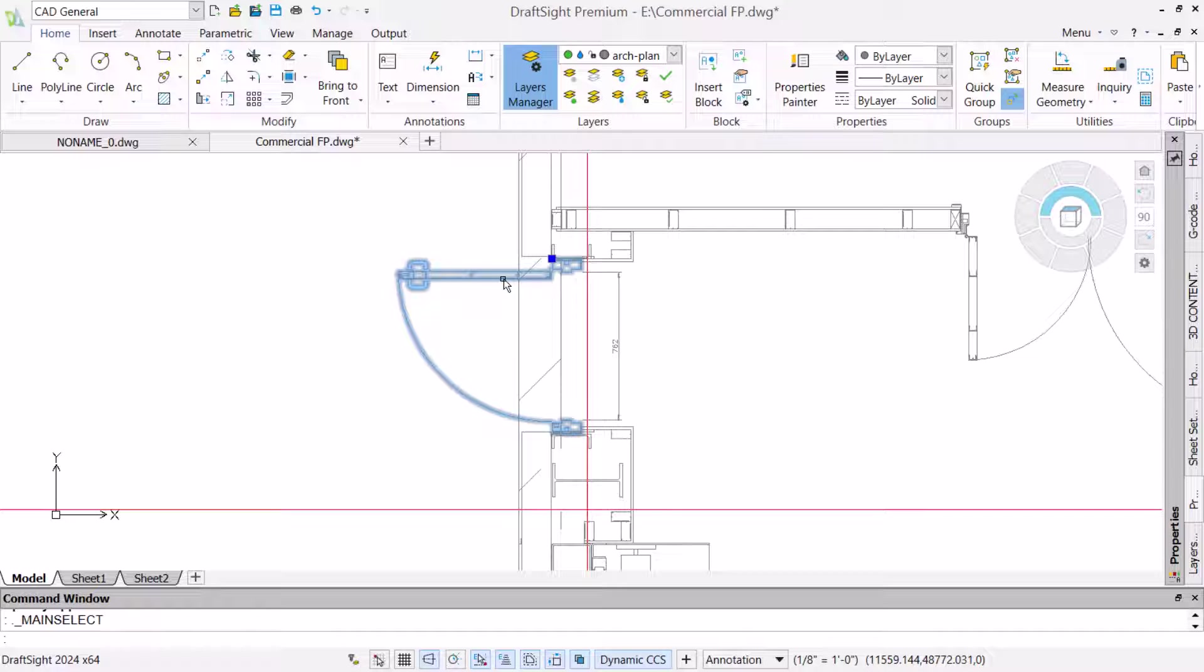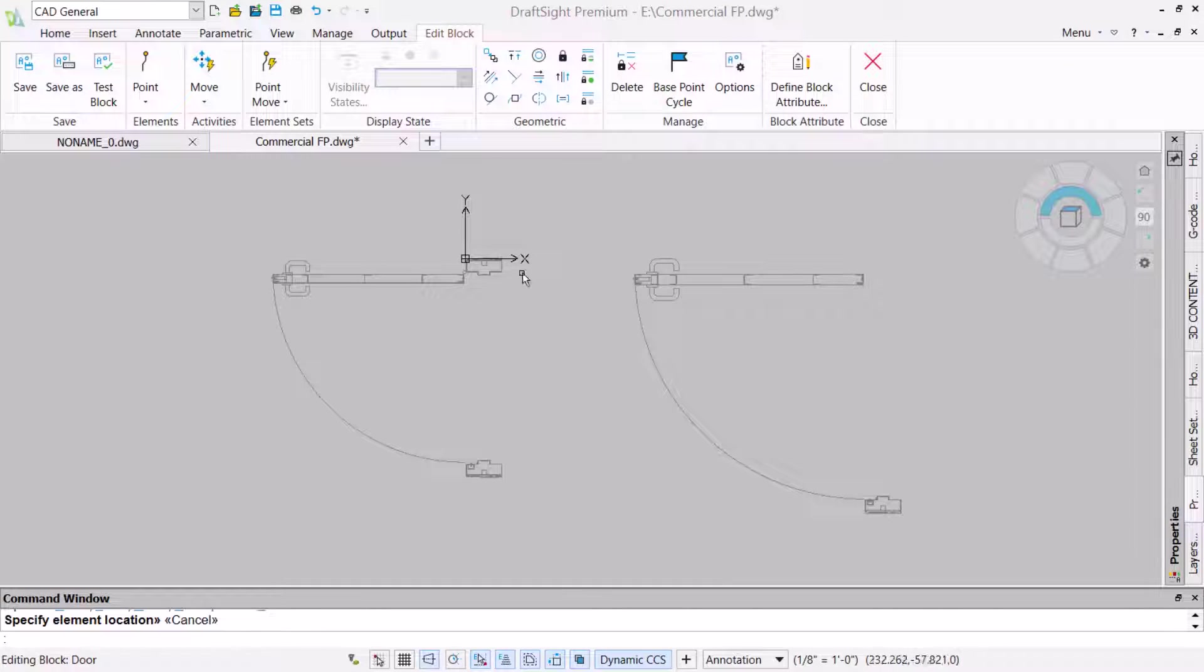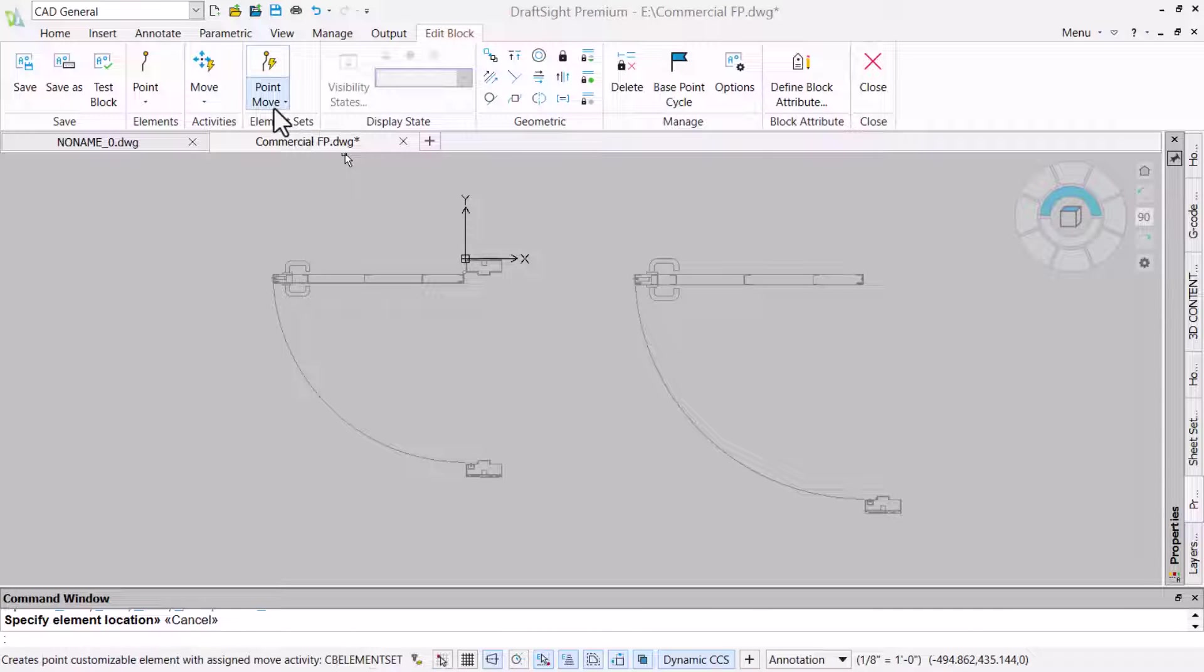To do this, we will apply a visibility set to our door block so we will be able to select the preferred door size after insertion of the block in the drawing.